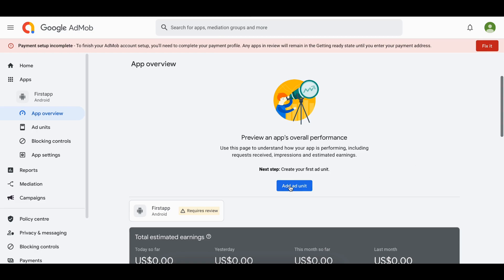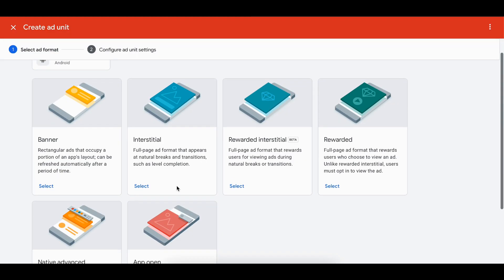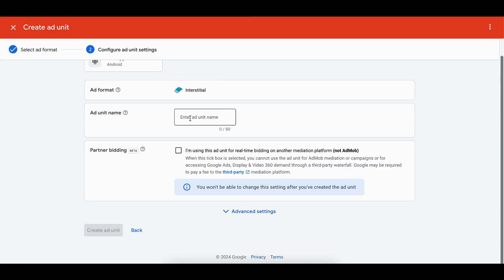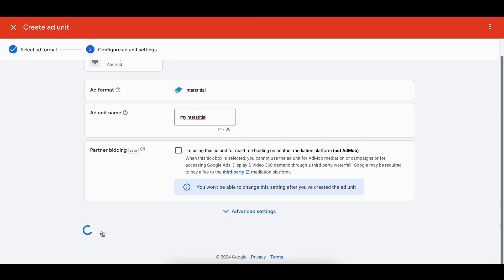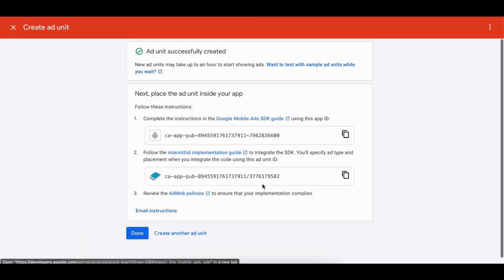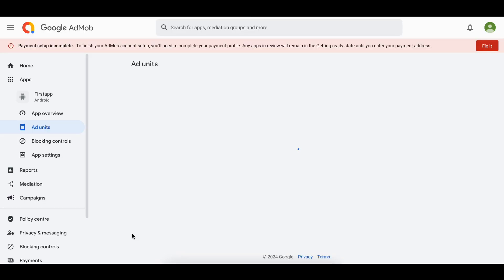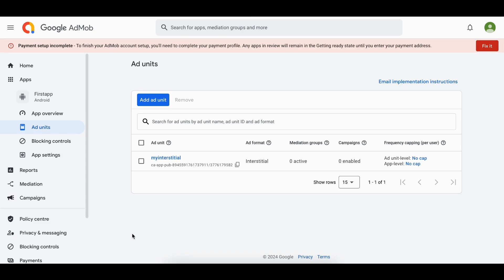Depending on what ad you are showing, you might want to create an ad unit for it. In this tutorial I am creating an interstitial ad, so I'll create an ad unit. For testing purposes I will use the test ad from the AdMob documentation, but I'm also showing you how to create production ads. I'll select Interstitial, give it a name, and click Create Ad Unit. You can copy-paste the ad unit code into your project. I'll click Done for now.